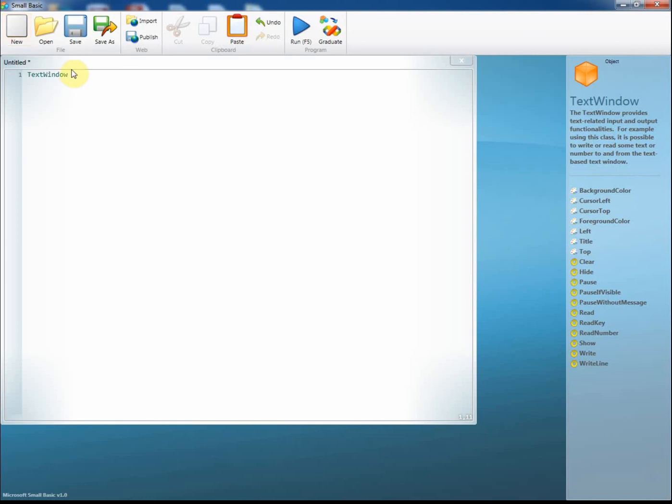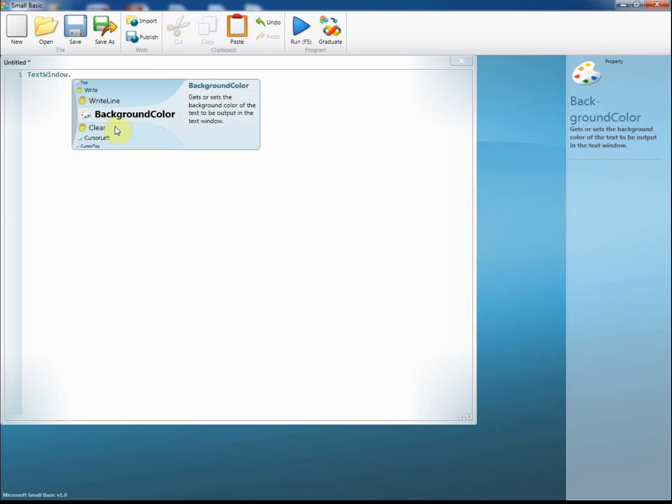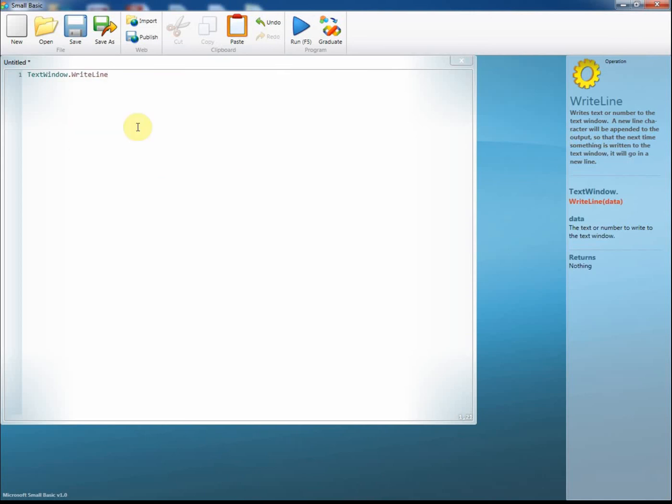Let's write our first line of code. I started off by putting TextWindow in. I'm going to put a dot in next, a full stop, and I'm going to write a line here.